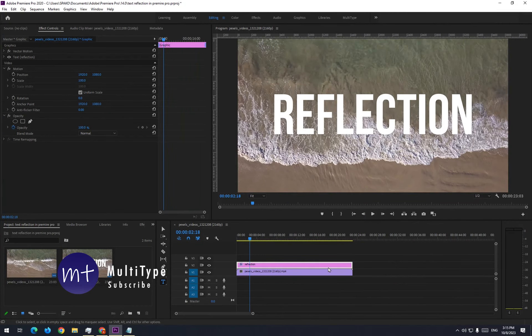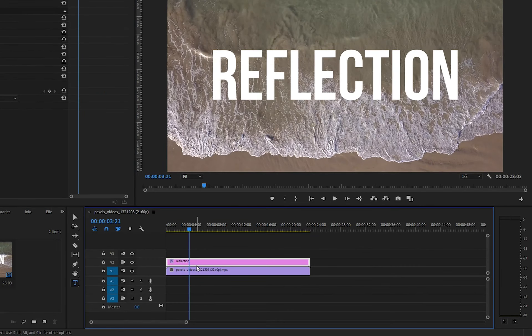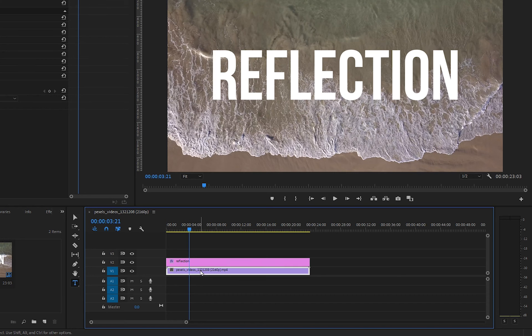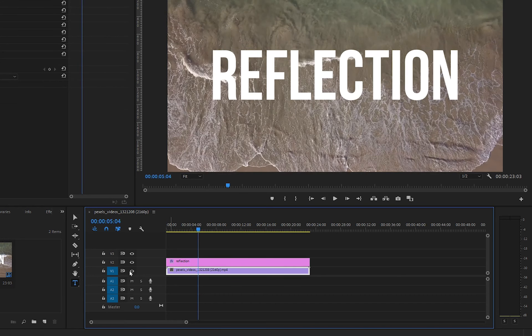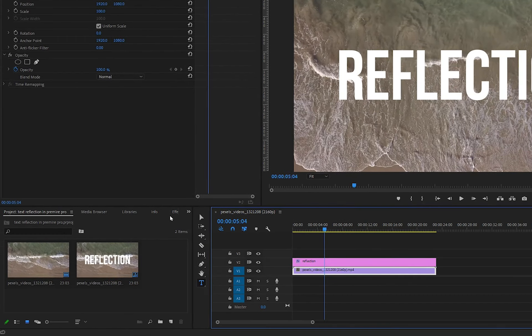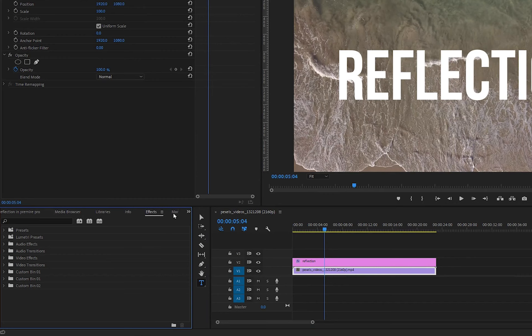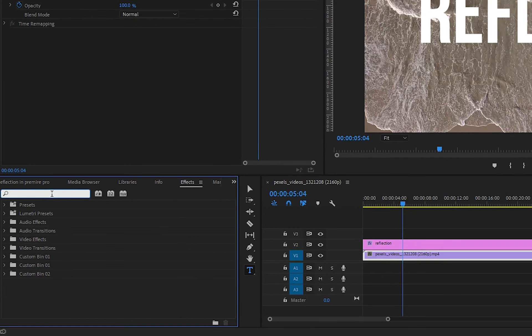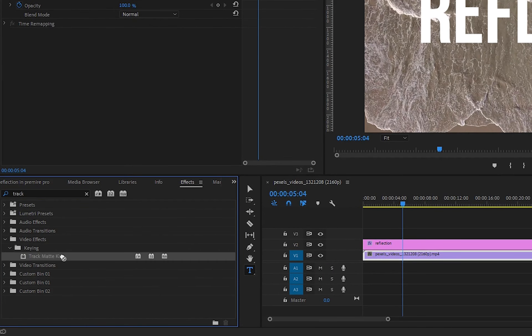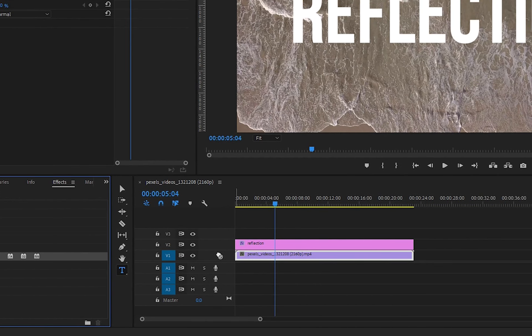Here I have two tracks: the reflection text track and the actual video clip. Now we will add track matte key effect on the video clip. Drag and drop it on the actual video clip.